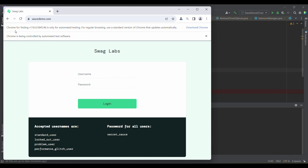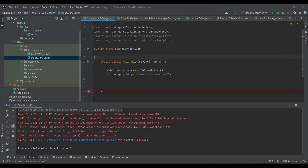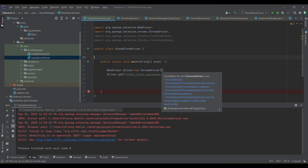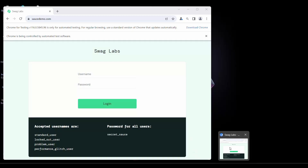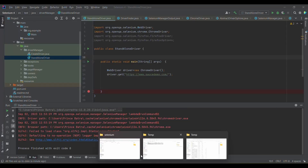If you notice, we are testing against version 116. When we don't provide any browser version, it downloads the stable version. In case we already have Chrome installed, it will initialize that stable Chrome. But in this case, it is launching Chrome for Testing, which has a different icon than the standard Chrome.